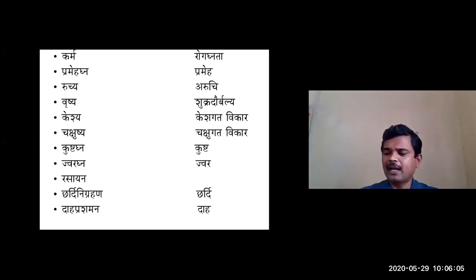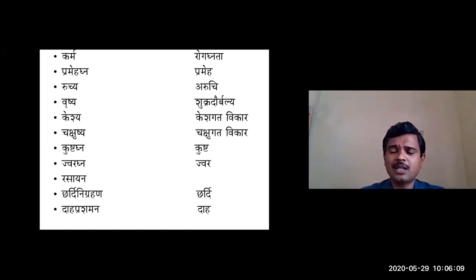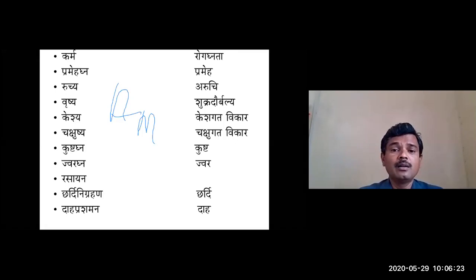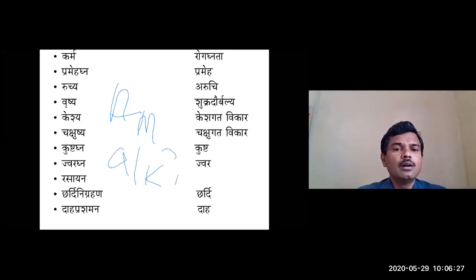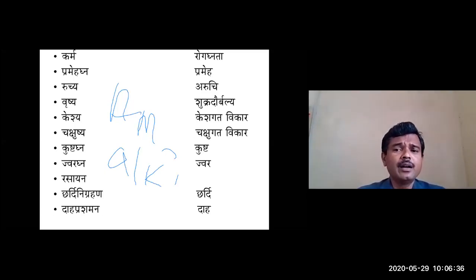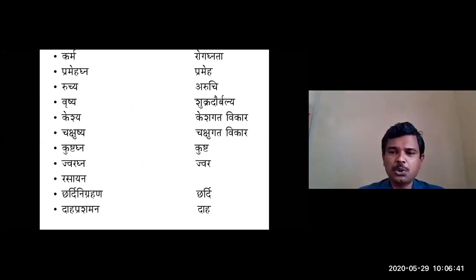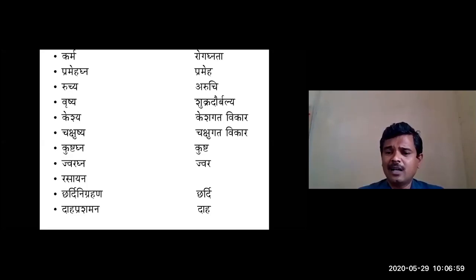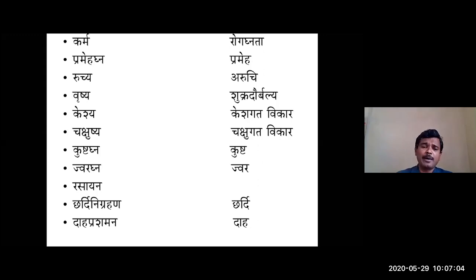Regarding karma and rogagnata: Amalaki has pramehagna karma - as Acharya Vagbhata and Sushruta say it is best for prameha. As amlarasa dravya it is ruchivardhaka - hence ruchya karma. It is indicated in shukradaurbalya, and has keshya karma for keshagata vikaras, chakshushya karma, kushtha, jwaragna karma (as Acharya Charaka mentions in jara jwara), rasayana karma, chardinigrahana, and daha prashaman karma.